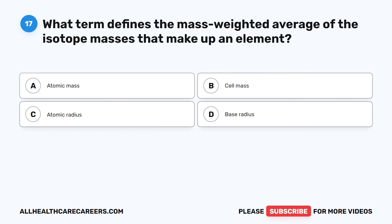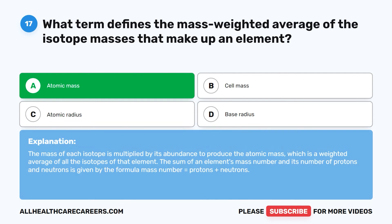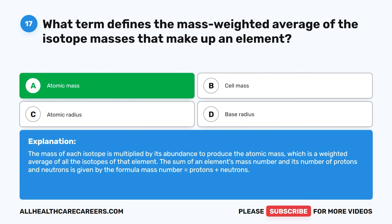Question 17. What term defines the mass-weighted average of the isotope masses that make up an element? A. Atomic mass. B. Cell mass. C. Atomic radius. D. Base radius. The correct answer is A, Atomic mass. The mass of each isotope is multiplied by its abundance to produce the atomic mass, which is a weighted average of all the isotopes of that element. The mass number equals protons plus neutrons.